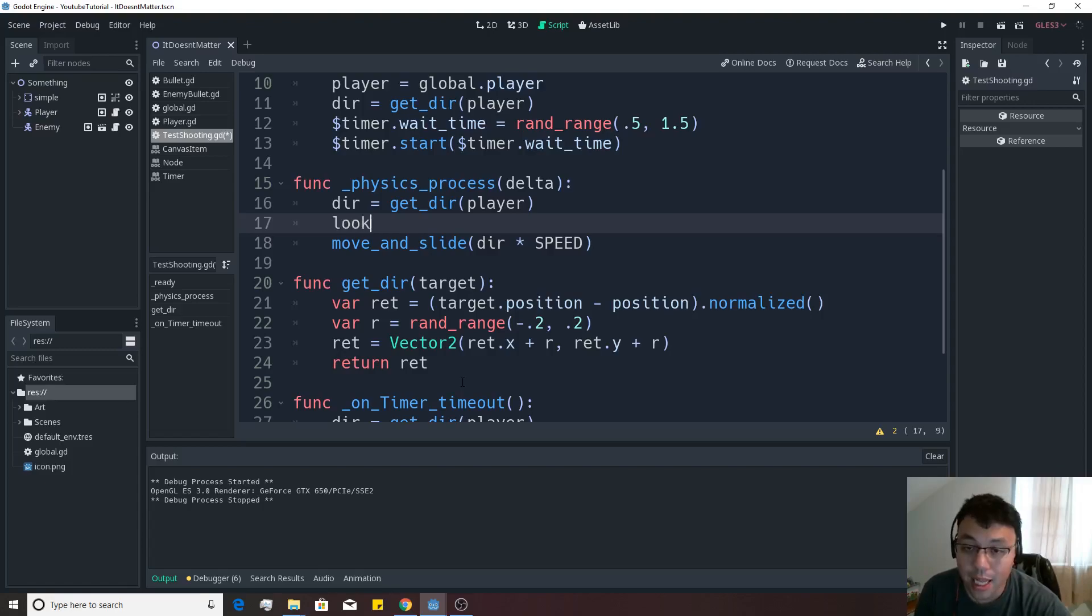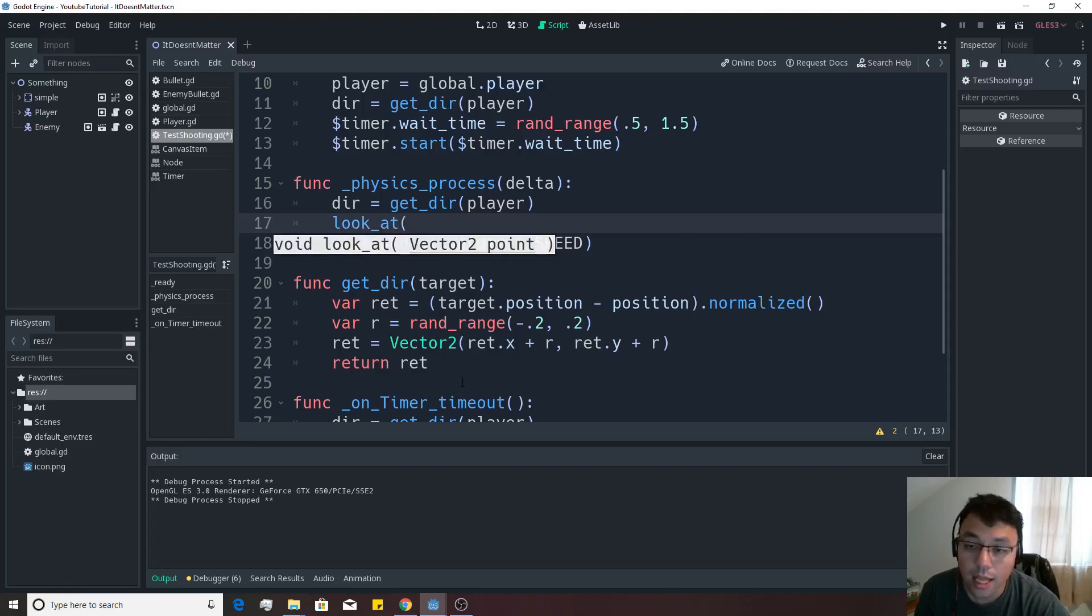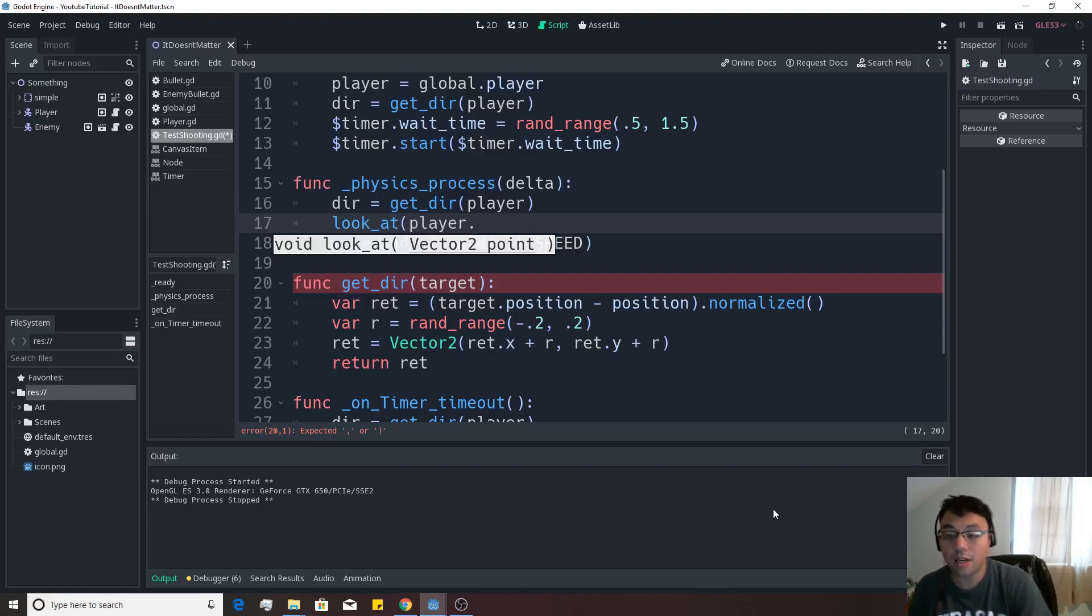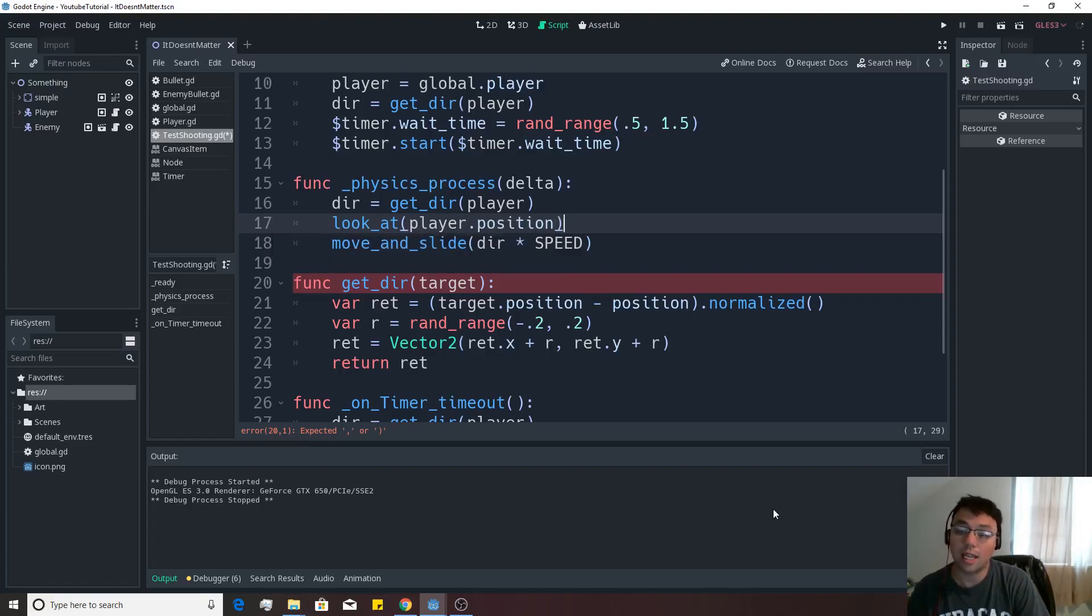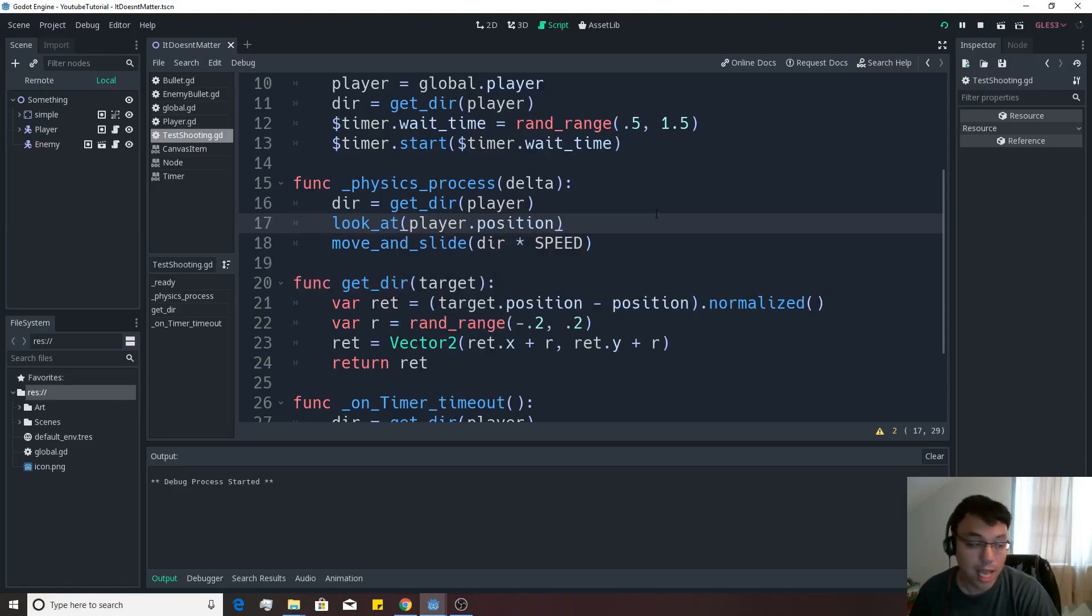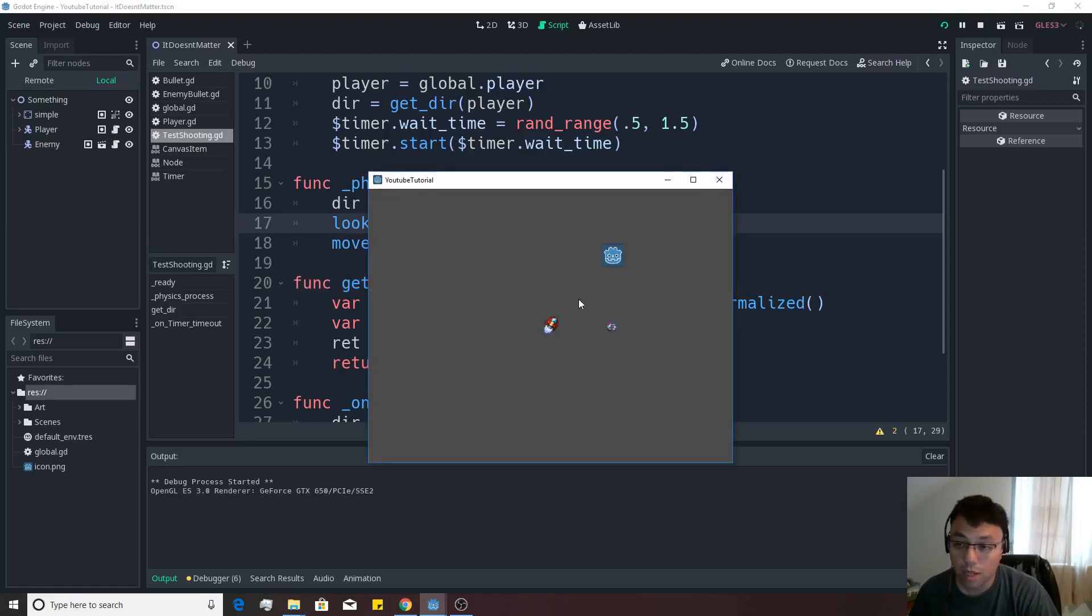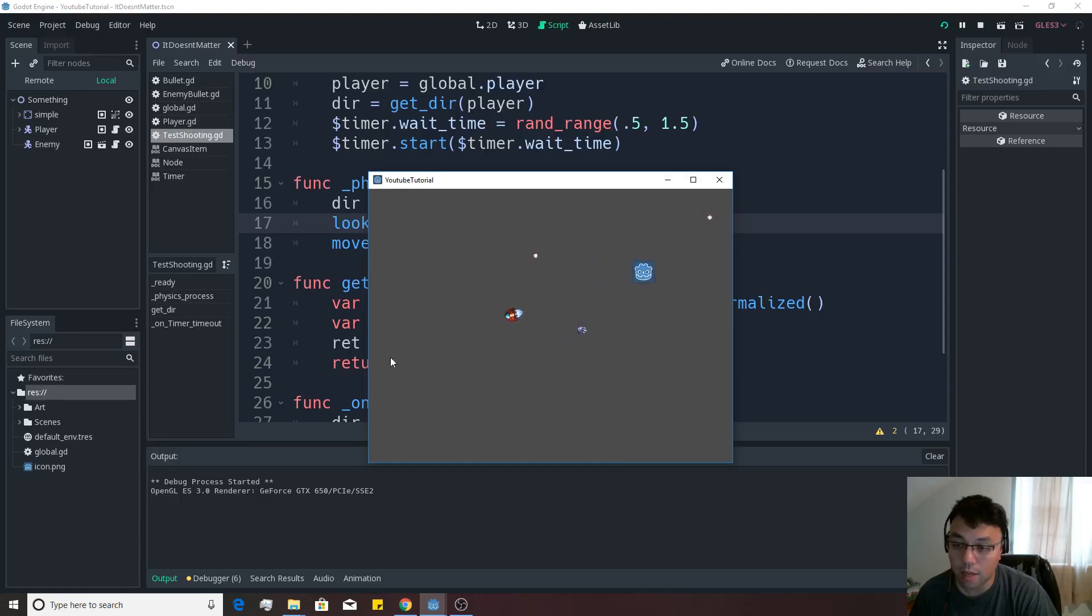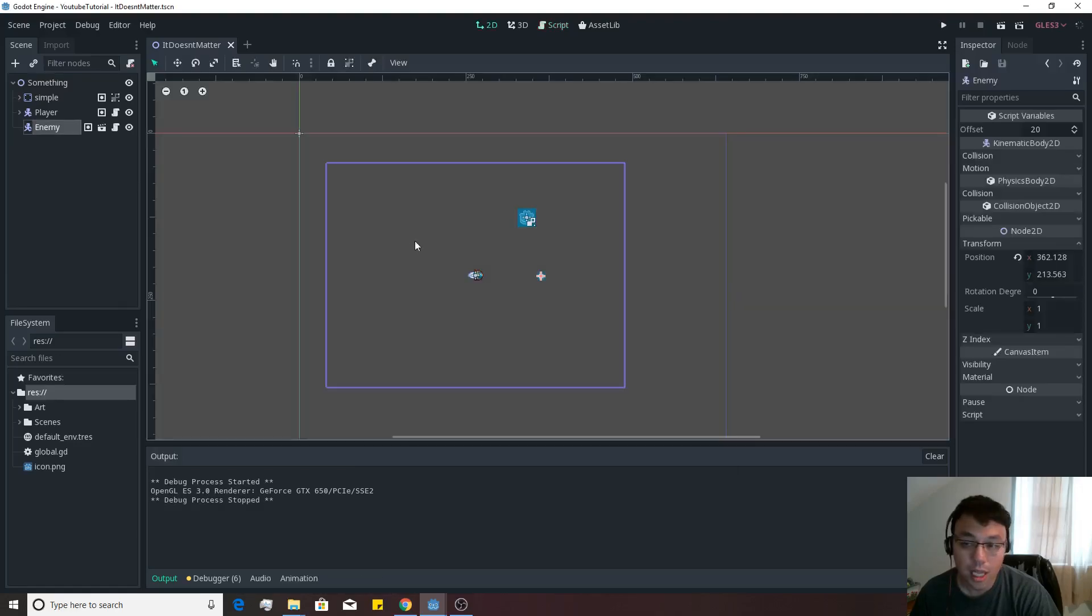And then you're going to actually use a method function called look at, like so. And then all you have to do is feed in a position for it to look at. And we're going to actually say player dot position, like so. And then if we push play at this point right here, we'll actually get it so that all our problems are actually fixed, because it will just continuously look at our player like that without any wiggling or anything like that.